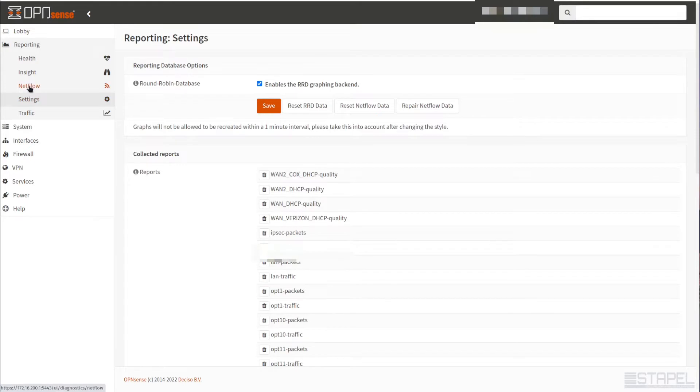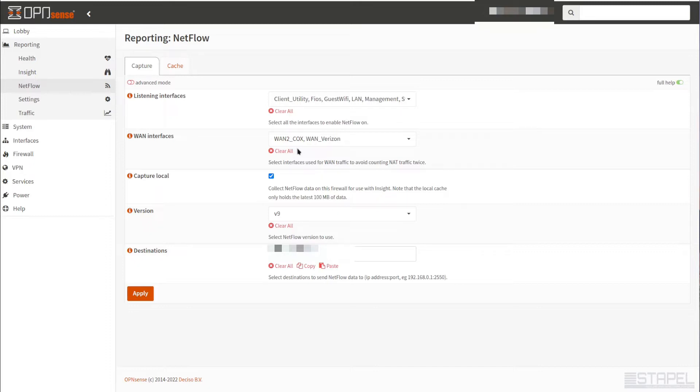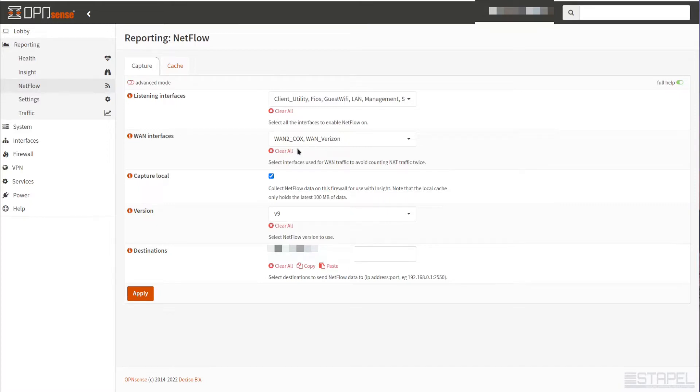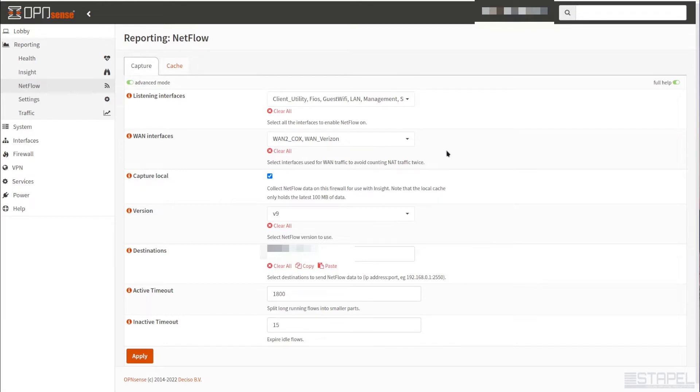Now the second thing we want to do is go into this NetFlow section. This is really the part that separates the OpenSense platform from many other systems out of the box. NetFlow is something that a lot of solutions are capable of after you pay license fees and set up additional infrastructure, whereas OpenSense builds this particular feature right into the software. I'm going to enable advanced mode and show the full help.